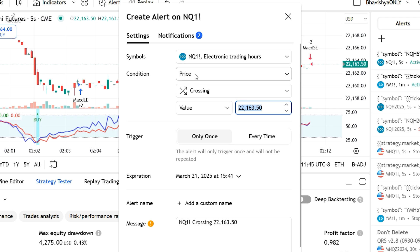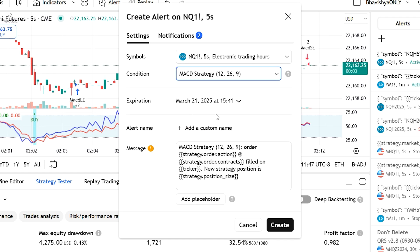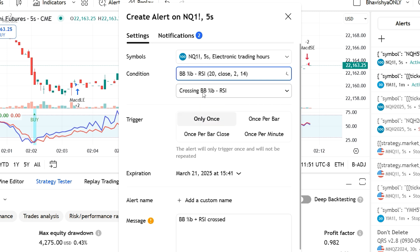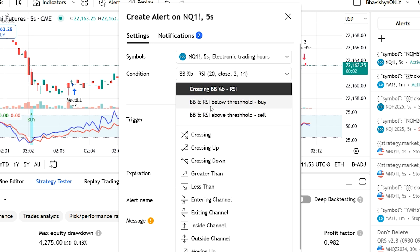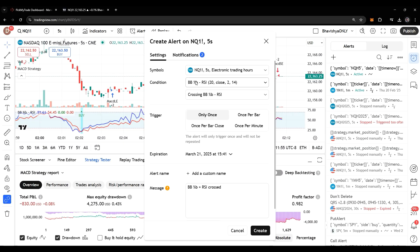Another way is, in create alert, if I select a strategy, it will not ask me for buy or sell. But if it is an indicator, then it will ask me for a buy or sell condition. So this is the way to identify.